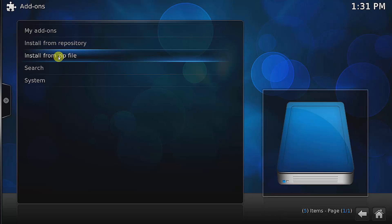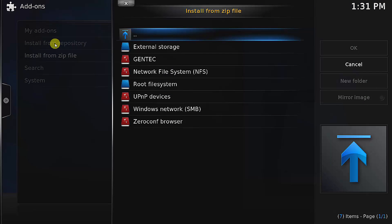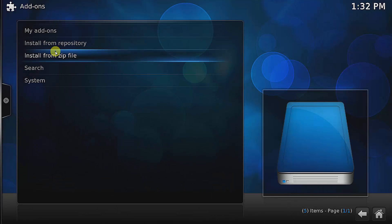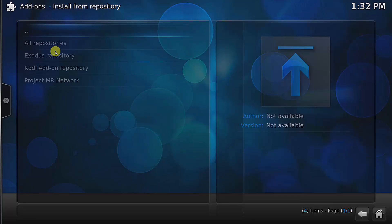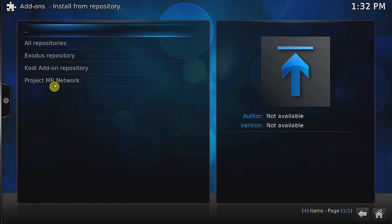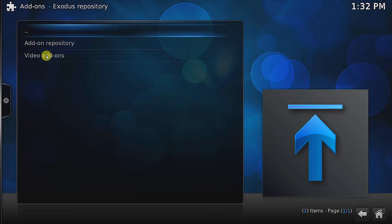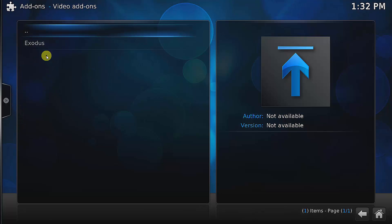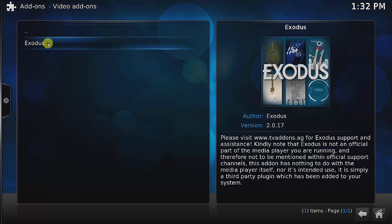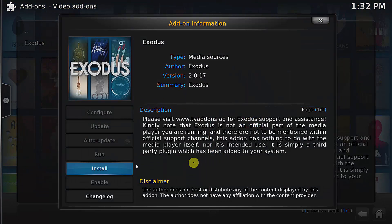Remember, every time after we install a zip file we need to go to this step here to install the Exodus that we just downloaded. I'll click on this one, same thing, video add-on, and click on the install.